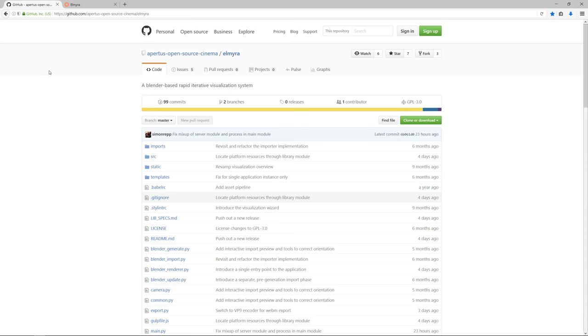Hi and welcome to a short demo of Elmira, a blender-based rapid iterative visualization system developed for the Axiom project, but also open source and free for anyone to use.